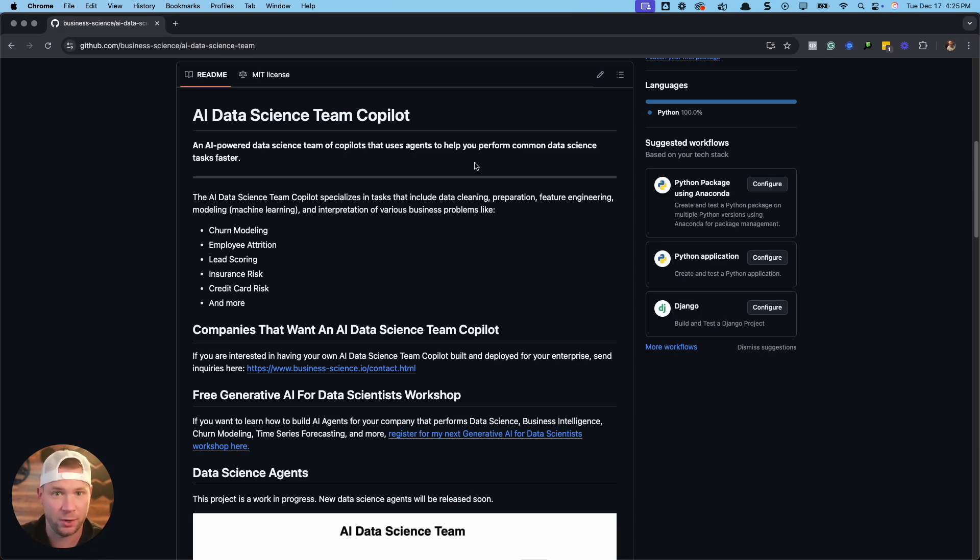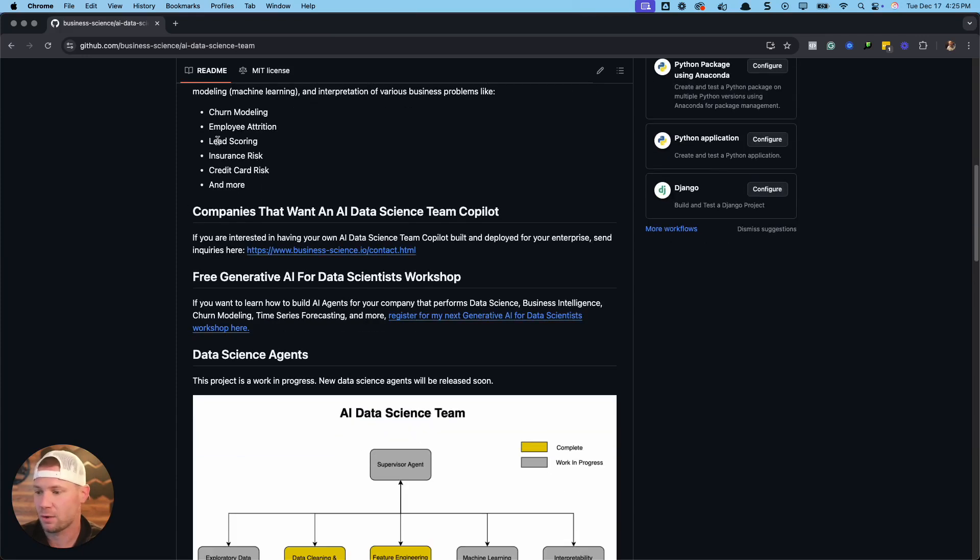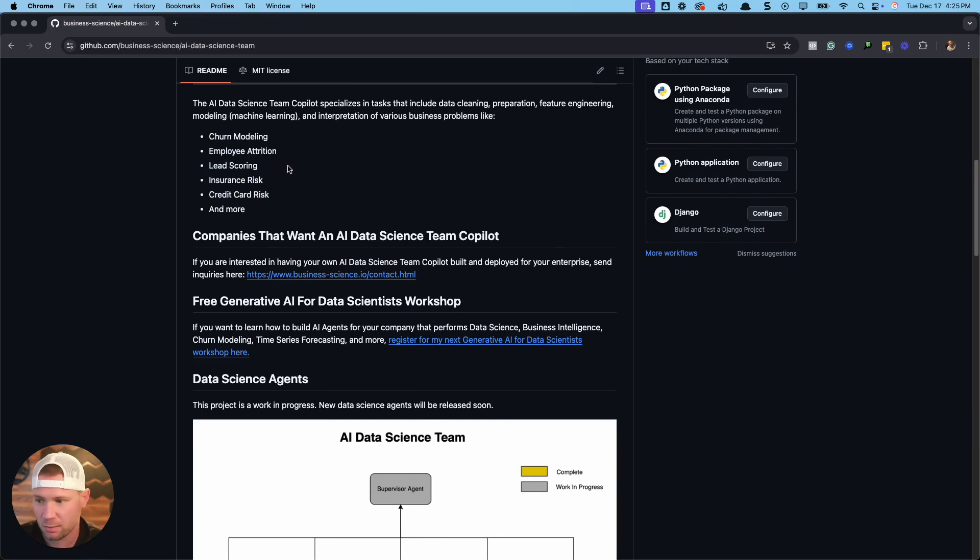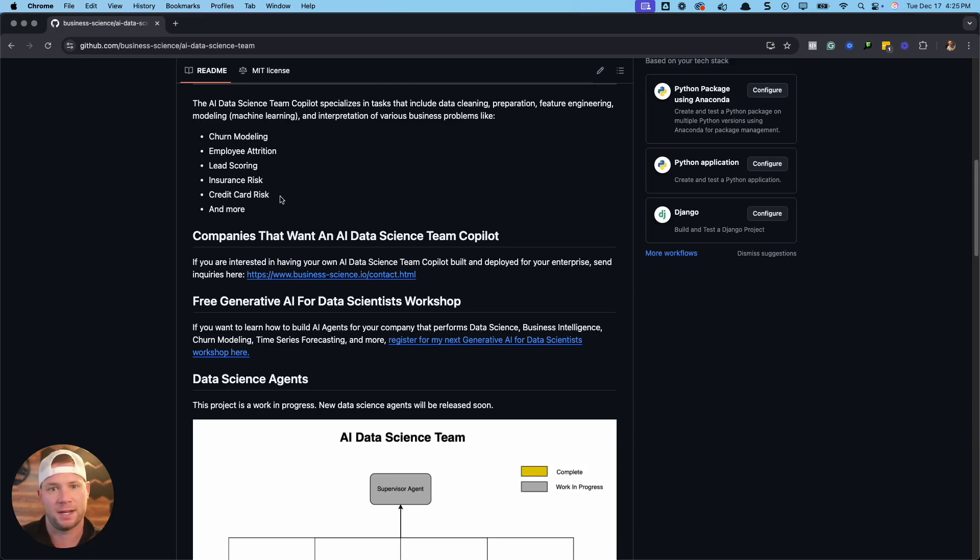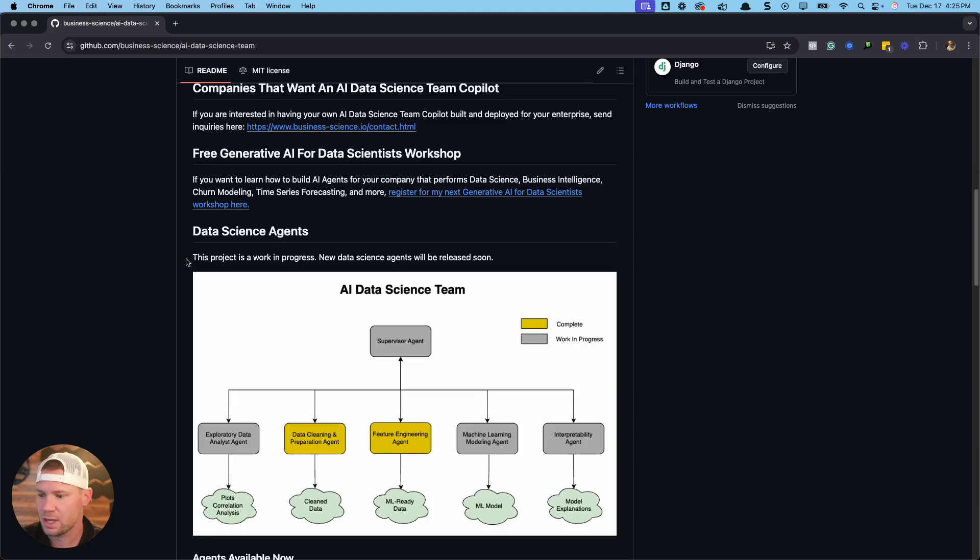Like generating code, making pipelines, doing all the stuff that we do as data scientists in the machine learning space. So this is very helpful. It's very useful if you're working on problems like these, like things like churn modeling, employee attrition, lead scoring, insurance risk, credit card risk, any of these types of projects. The idea is we can take these agents off the shelf and help us out in performing and completing these projects even faster.